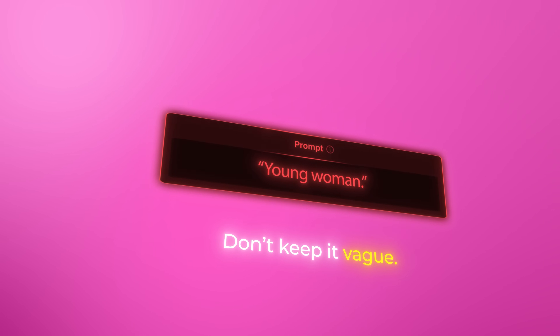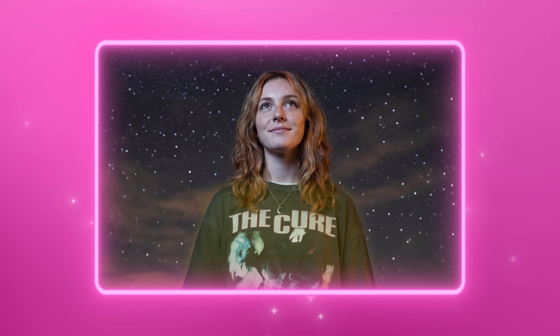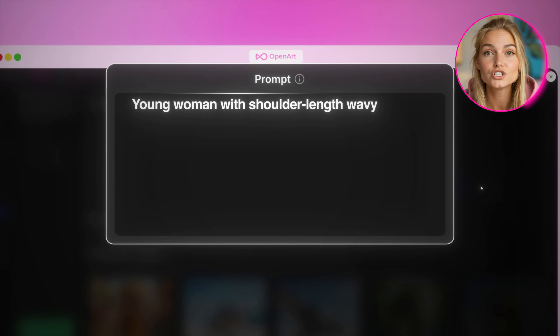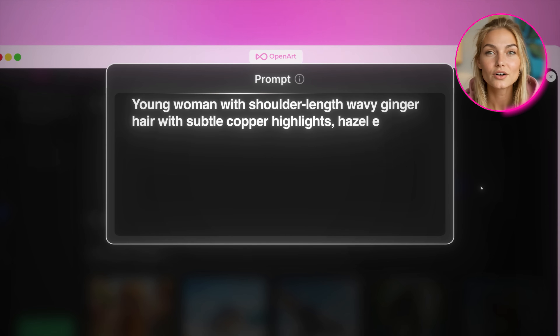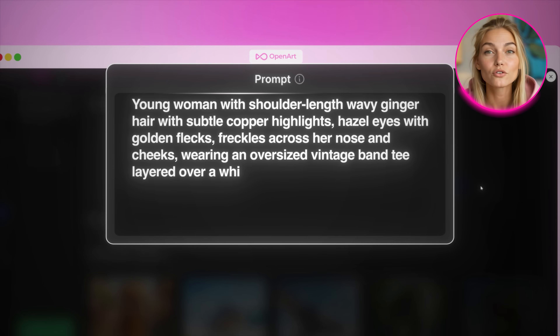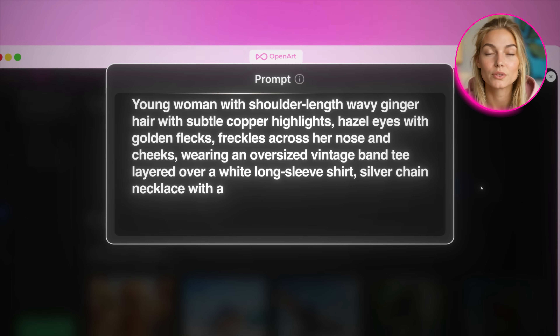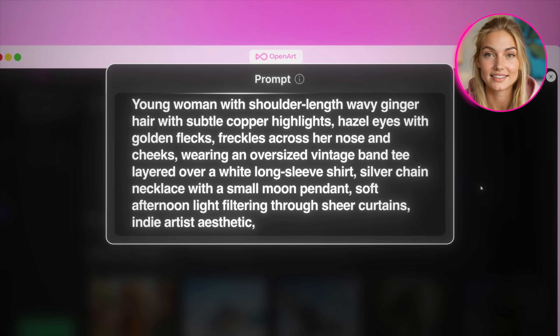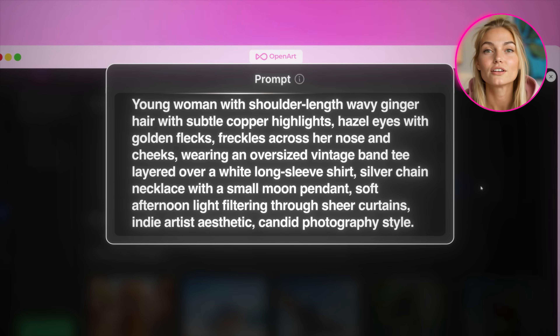Now this is where most of the magic happens — the description. Don't keep it vague. If you write something like 'young woman,' you'll get a face that looks like everyone else's. You want to give the AI enough detail to lock in a real identity — describing things like hair texture and color, small facial features that stand out, and signature elements that make the character recognizable. For example: young woman with shoulder-length wavy ginger hair with subtle copper highlights, hazel eyes with golden flecks, freckles across her nose and cheeks, wearing an oversized vintage band tee layered over a white long sleeve shirt, silver chain necklace with a small moon pendant, soft afternoon light filtering through sheer curtains, indie artist aesthetic, candid photography style.